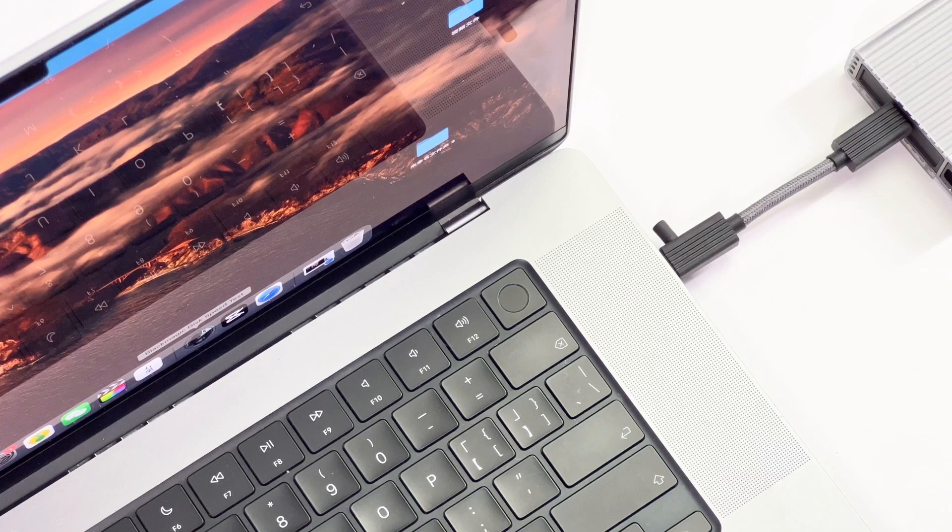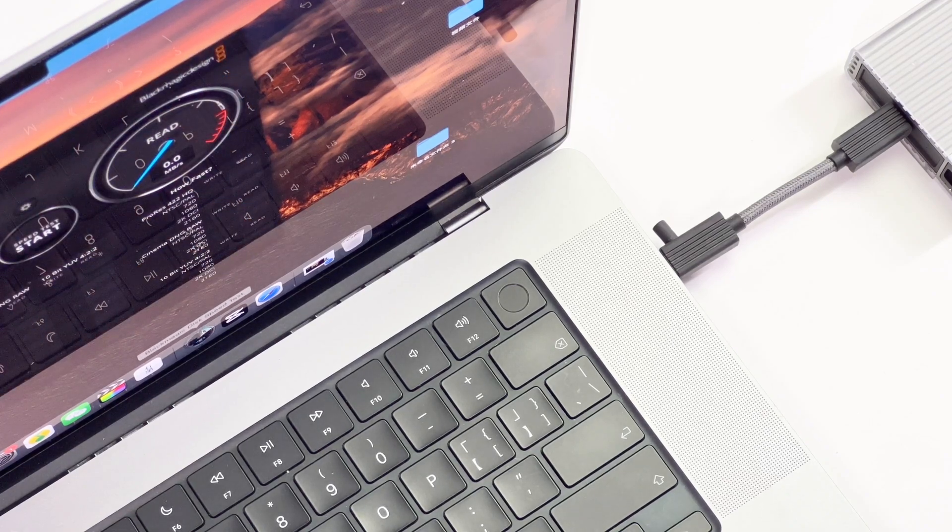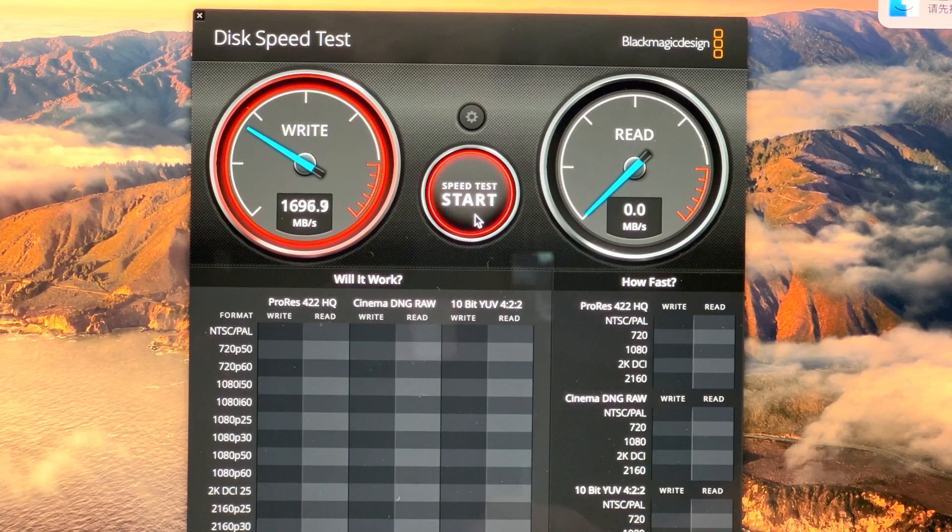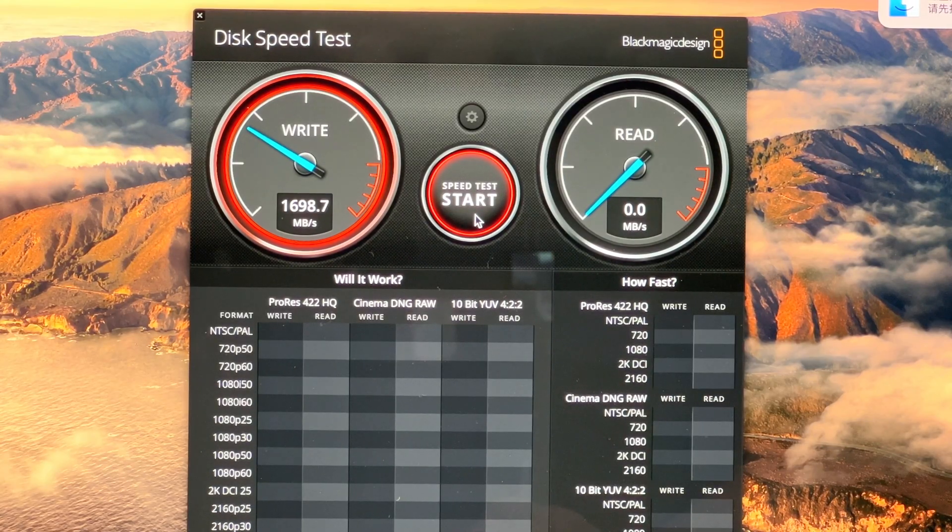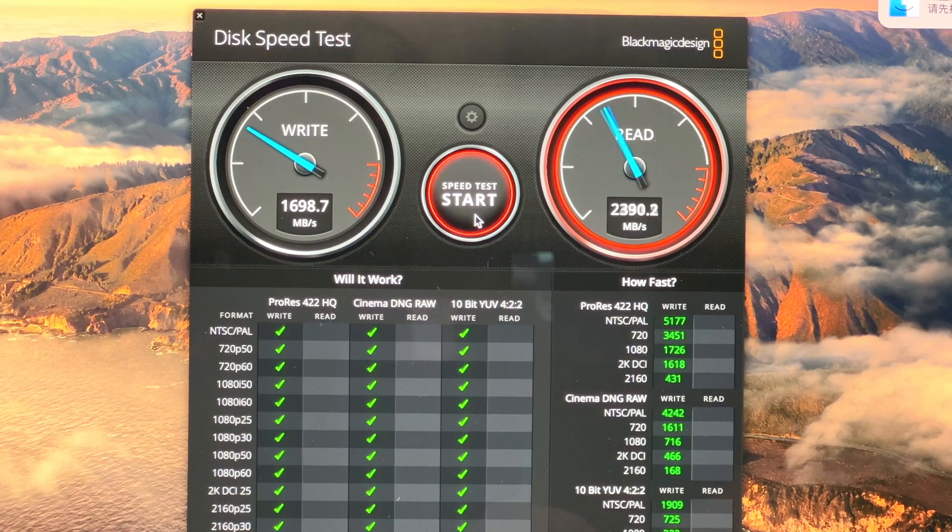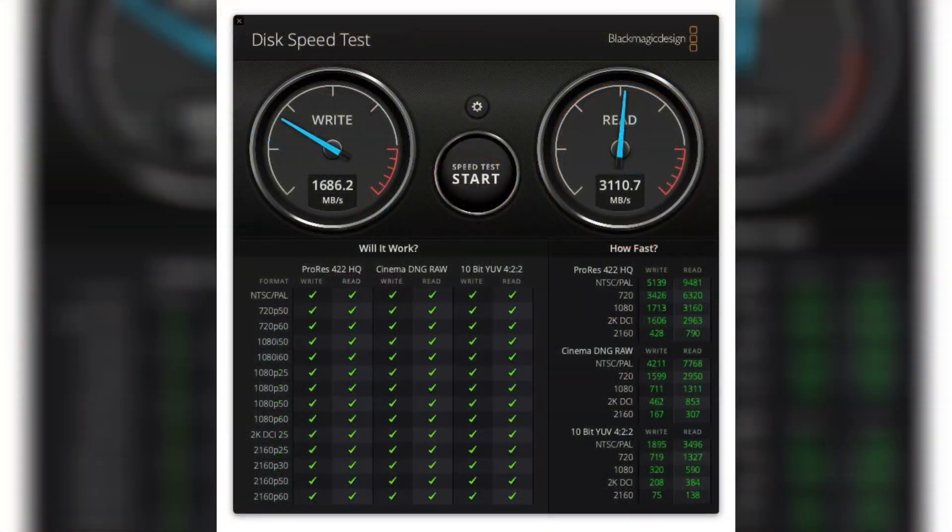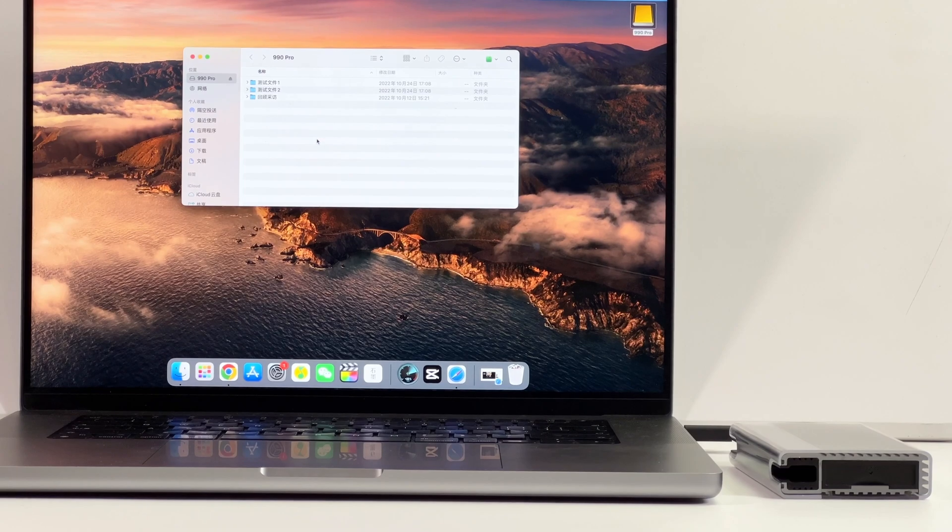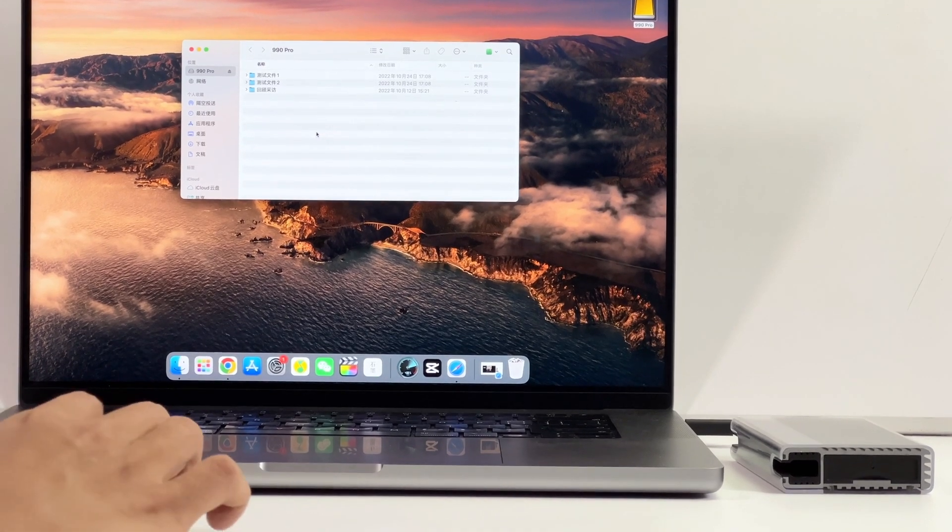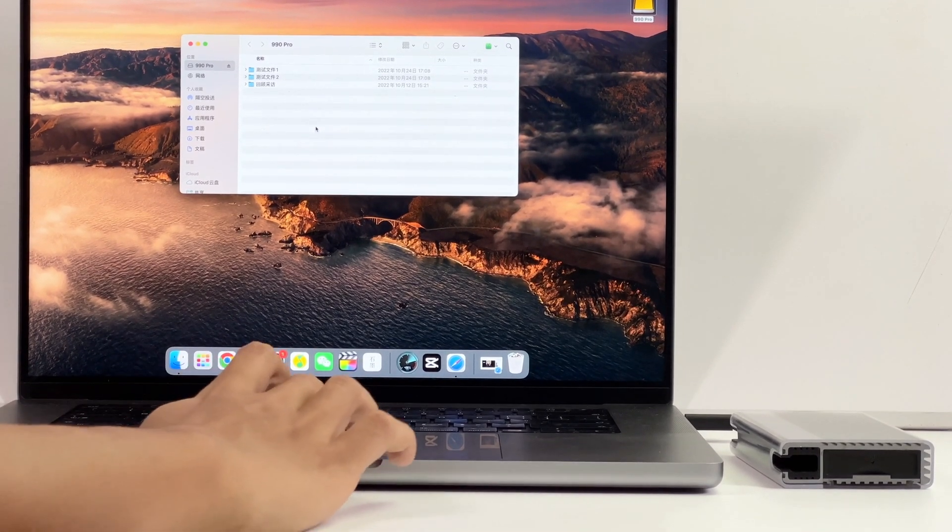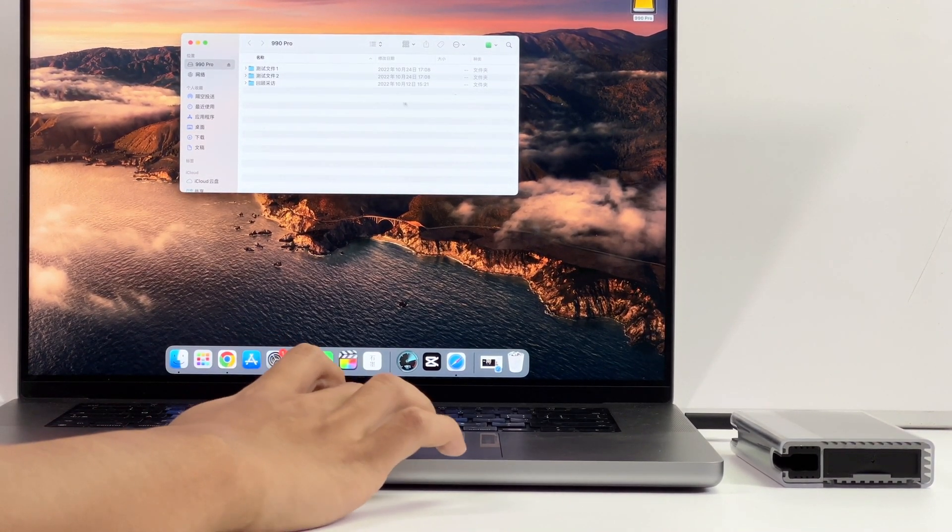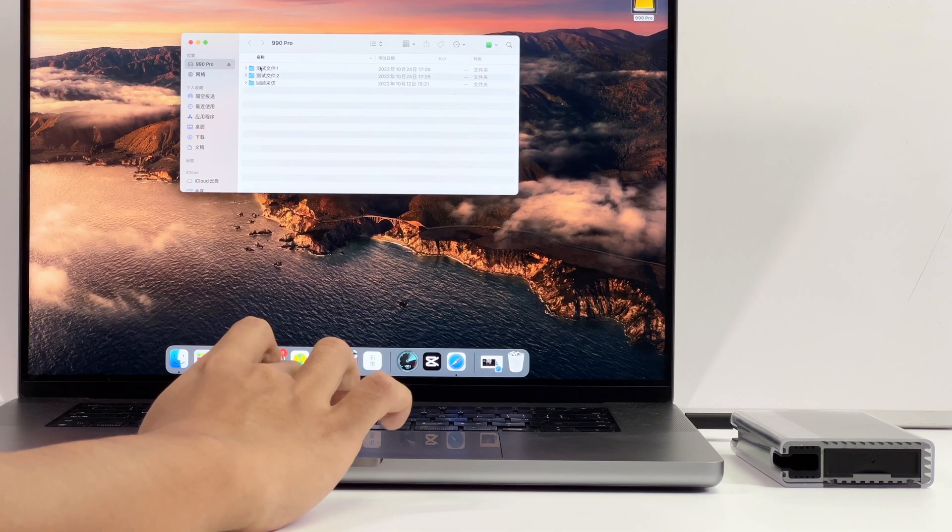Then, connect it to the MacBook Pro 16-inch and open the Disk Speed Test. It shows the actual write speed is about 1,686MBps and the read speed is about 3,110MBps. Due to different systems and algorithms, the test results of macOS will be slower than Windows.